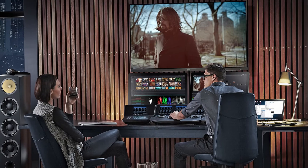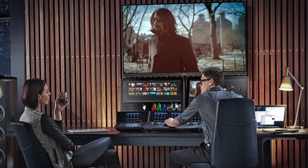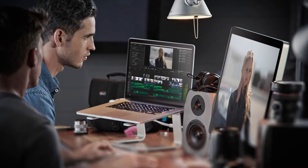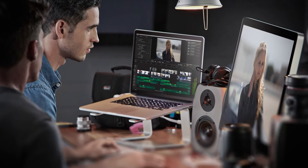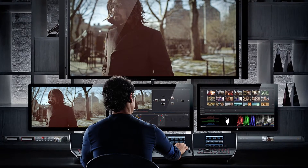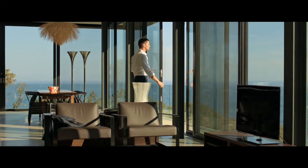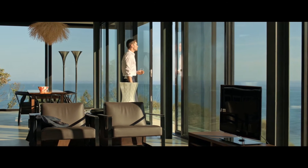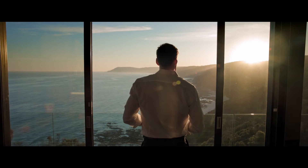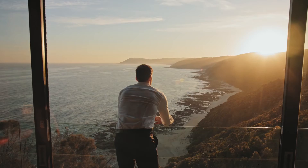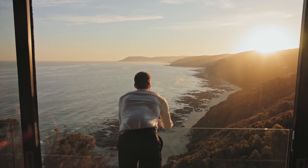Several years ago, DaVinci Resolve was the piece of software that Hollywood used to color grade their films. It was an extremely exclusive system that could literally cost hundreds of thousands of dollars to license and install — the software you use to make a film really look like a blockbuster. Then just a few years ago, DaVinci Resolve was acquired by a hardware company called Blackmagic Design, and things went nuts.